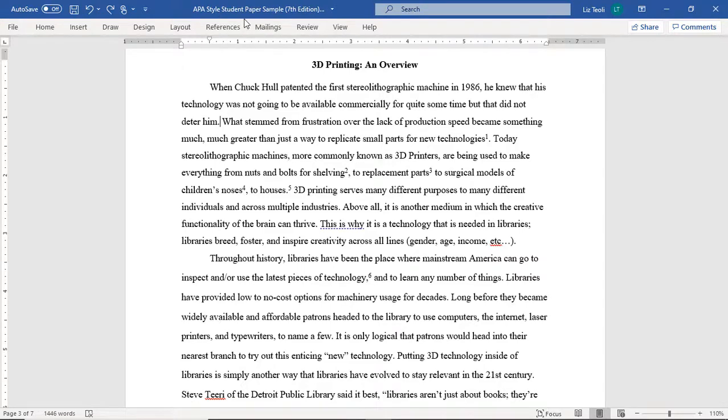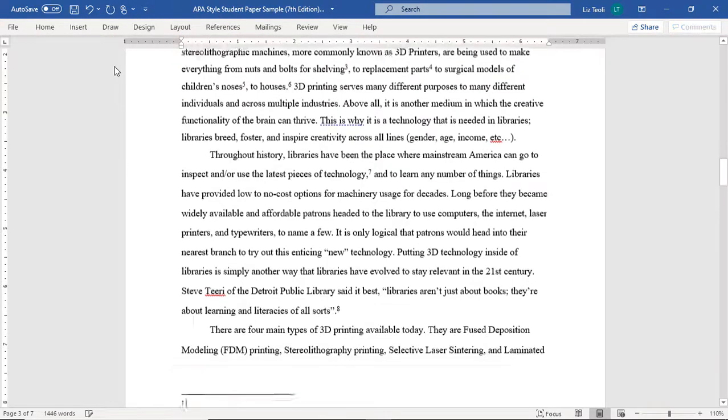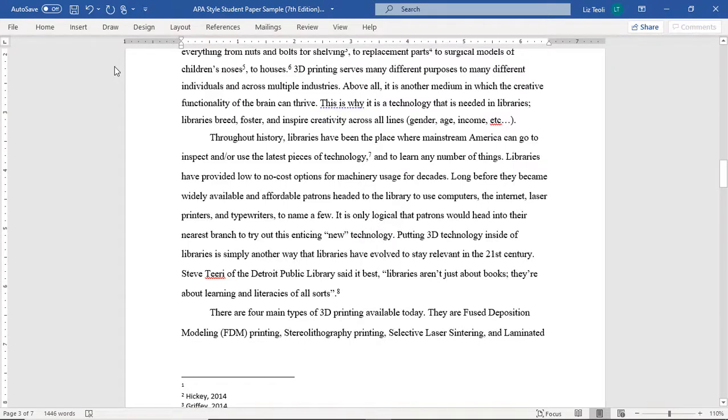Go into the References menu and select Insert Footnote. This will open a section on the bottom of your page in which you will enter the text of your note.